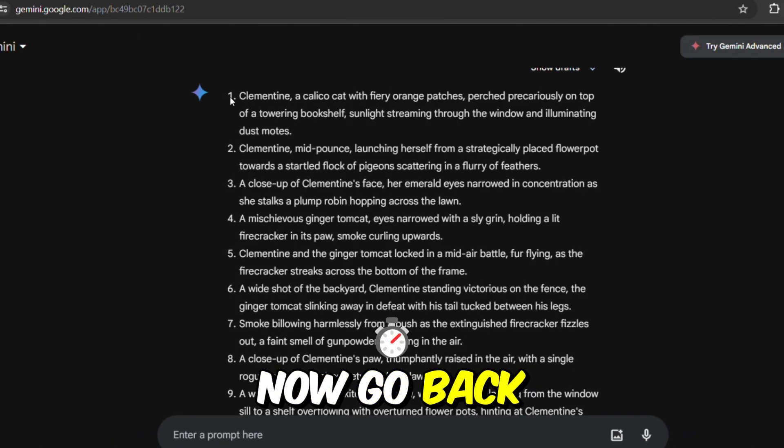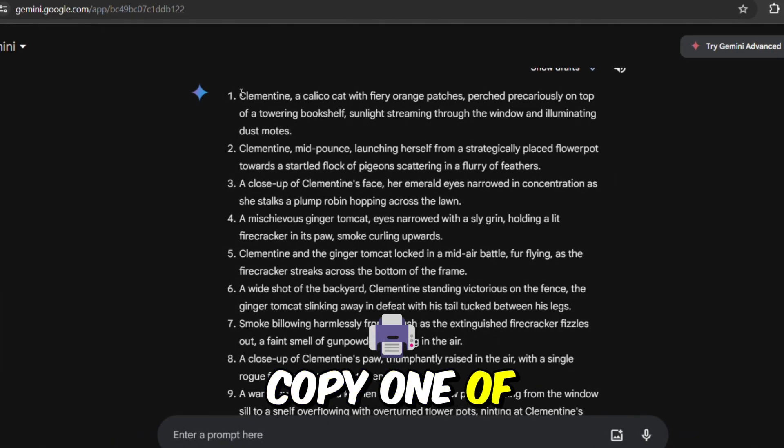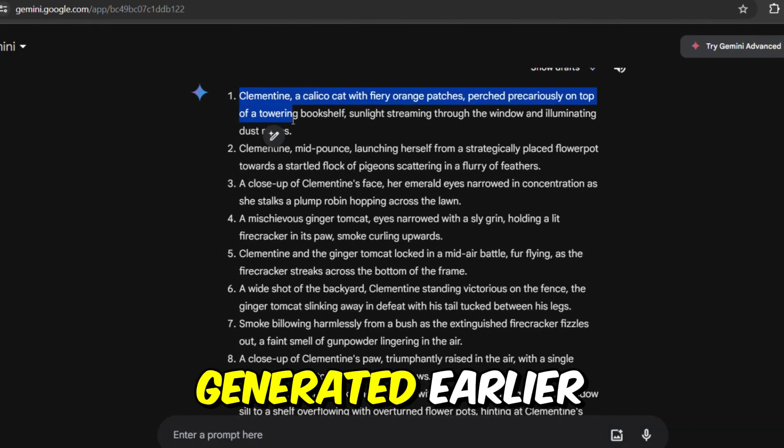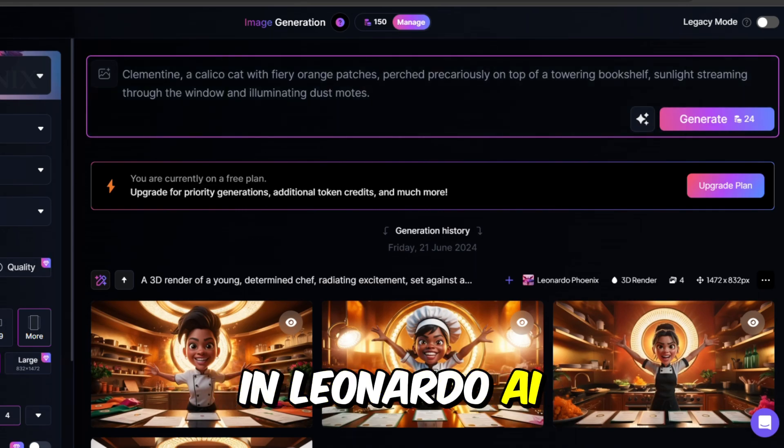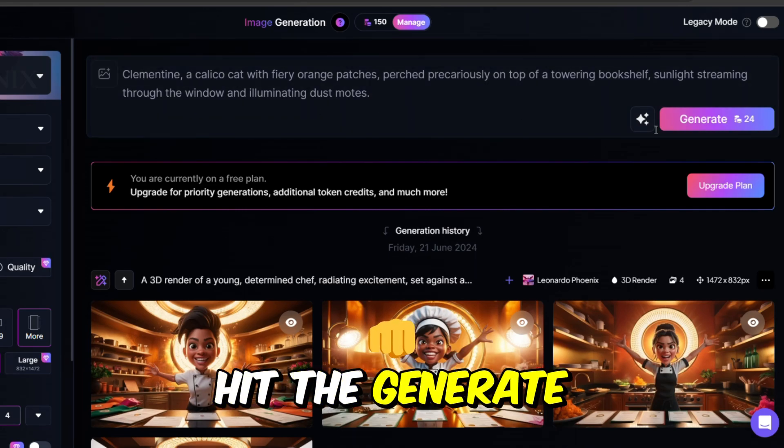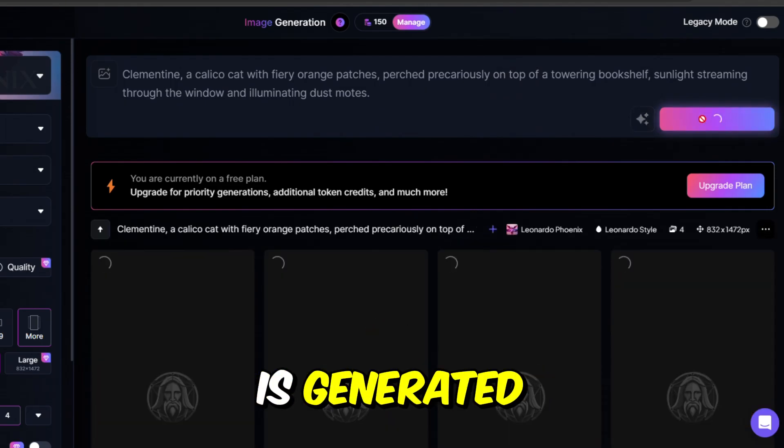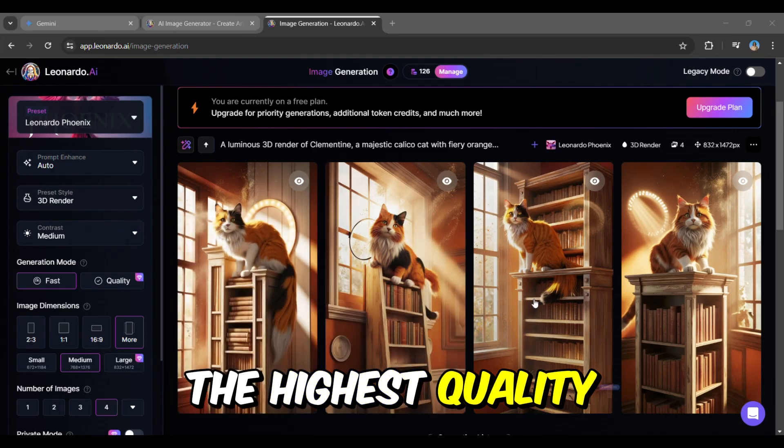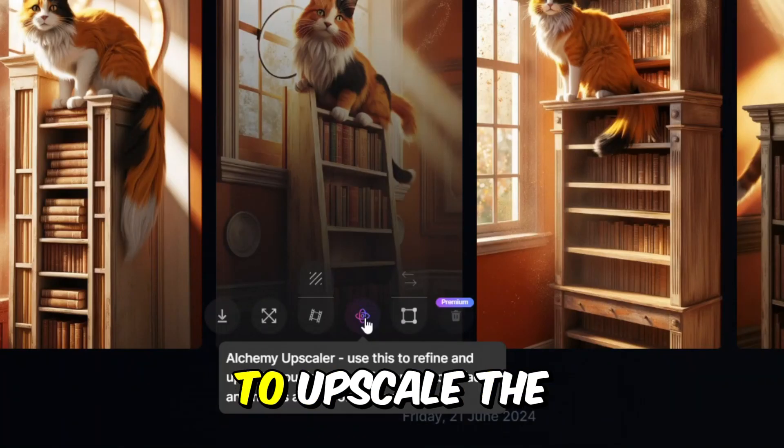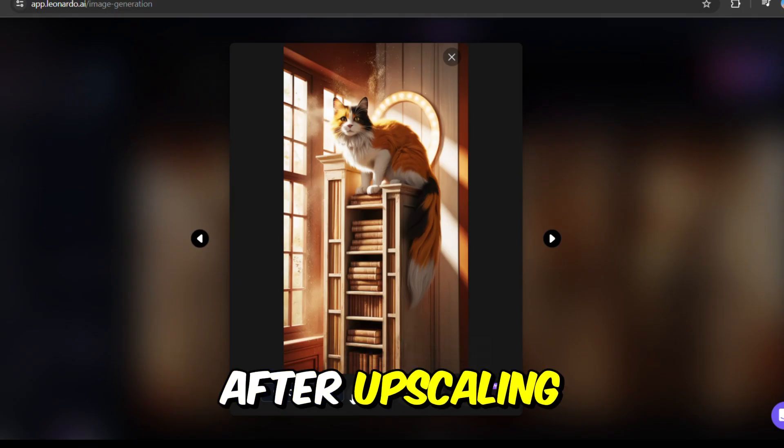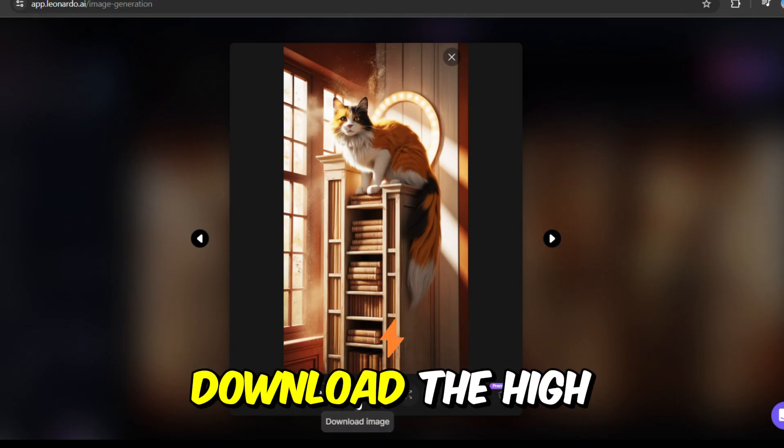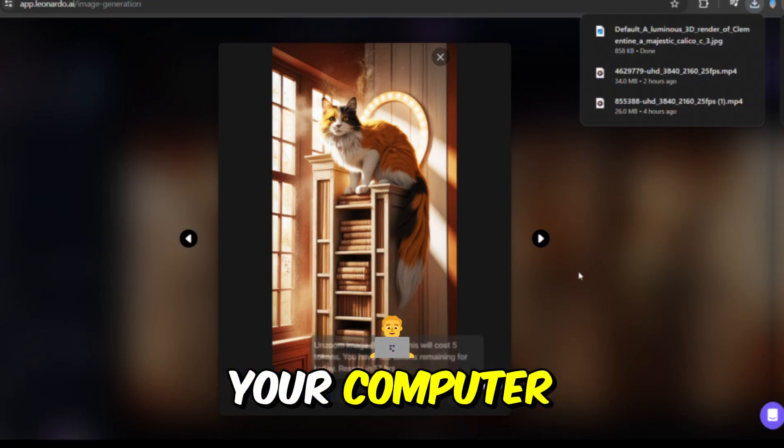Now go back to the Gemini tab, copy one of the prompts you generated earlier and paste it into the prompt field in Leonardo AI. Hit the generate button. Once the image is generated, ensure it's of the highest quality, select the option to upscale the image. After upscaling, download the high resolution version to your computer.